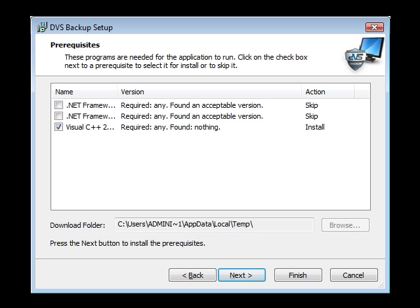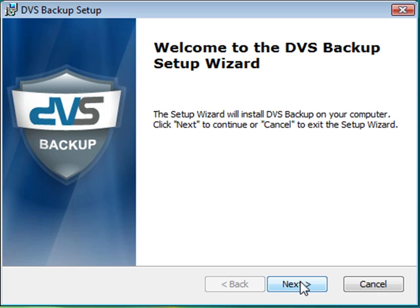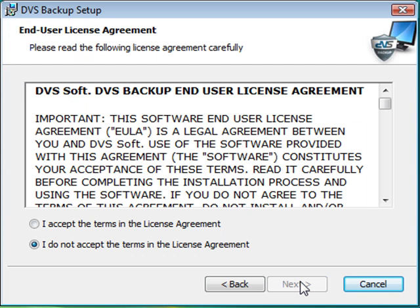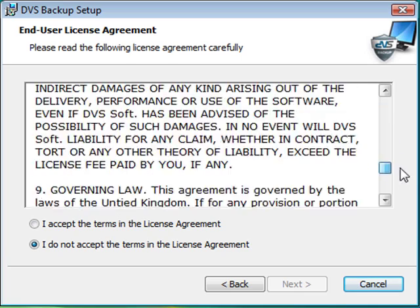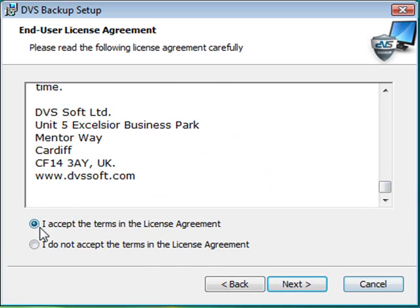When the download finishes, click Next. This will take you to the Setup wizard. Click Next to continue. Read and accept the DVS soft license agreement, then click Next.